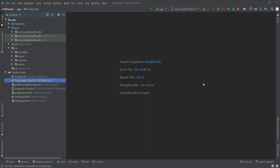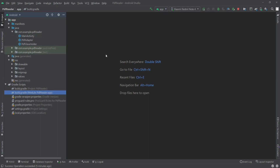Hello everyone, welcome to the second part of the Android PDF reader application. In the previous video we saw how we can load PDF files from our phone storage and show them inside a RecyclerView. In this video we will see how we can add an OnClickListener for those items and show the PDF in a PDF view.